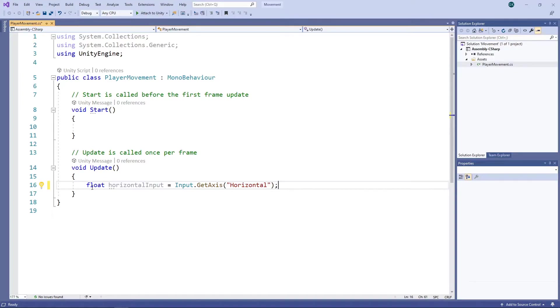So, for example, the horizontal value will be minus 1 when we press the left arrow and 1 when we press the right arrow.